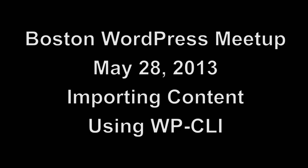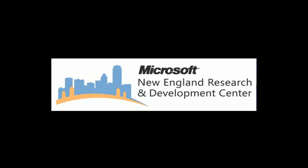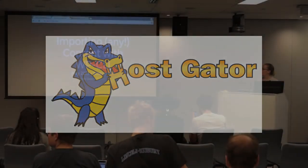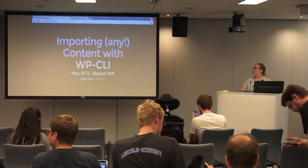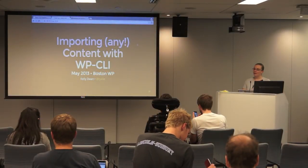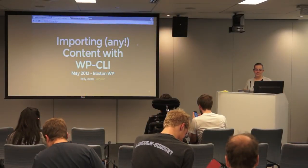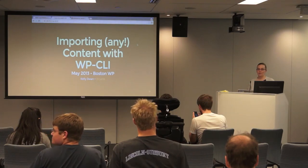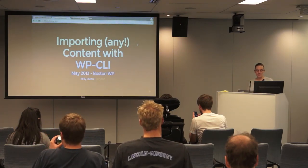This episode of LiveWPTV is sponsored by the Microsoft Nerd Center in Cambridge and HostGator.com. So I'm going to be talking about importing content with the WPCLI.